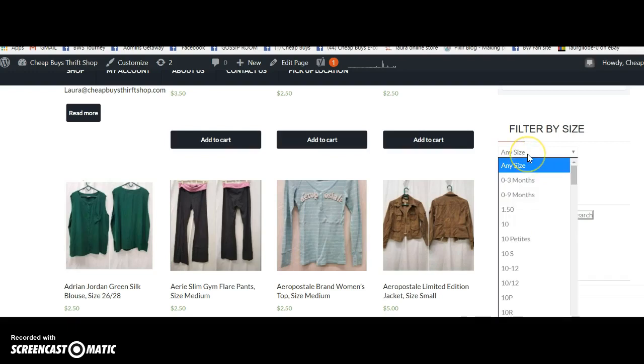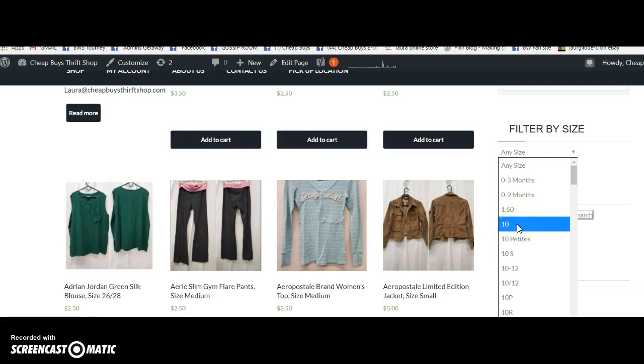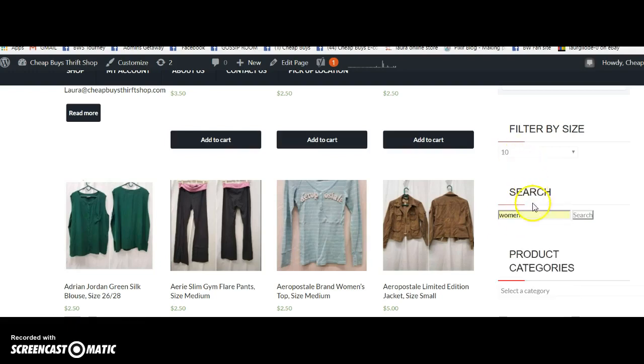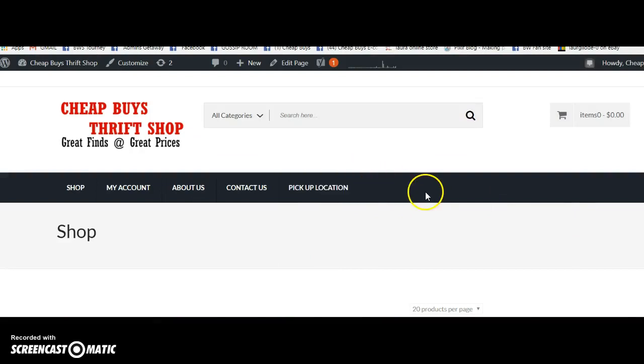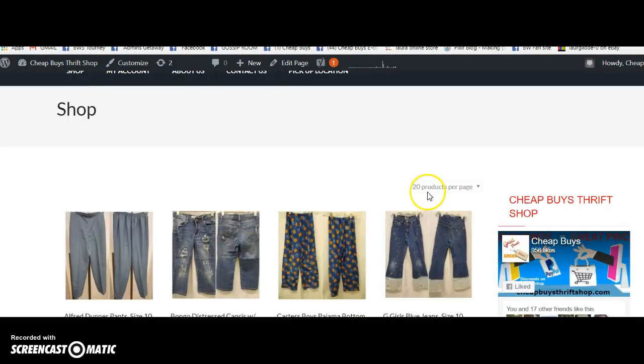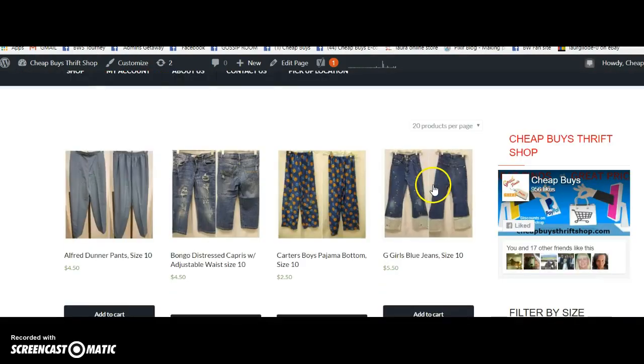Then let's go up to a size and let's bring it down to size 10. So we're wanting 10 and women and search. Let's see what we get.